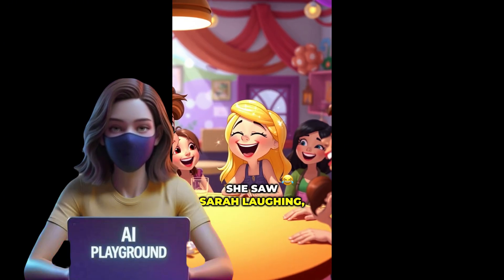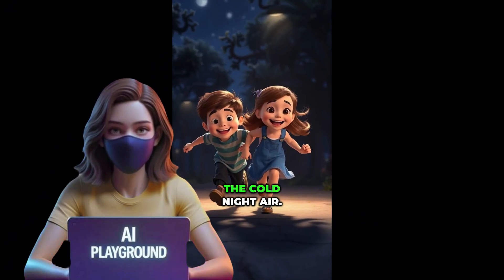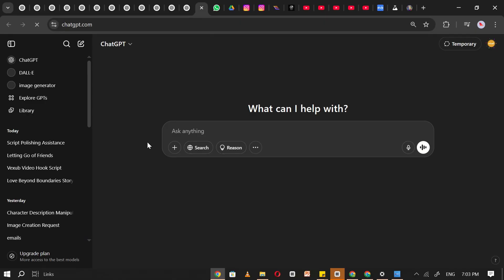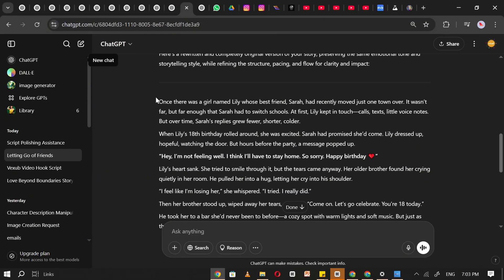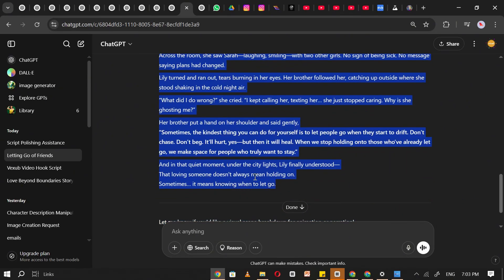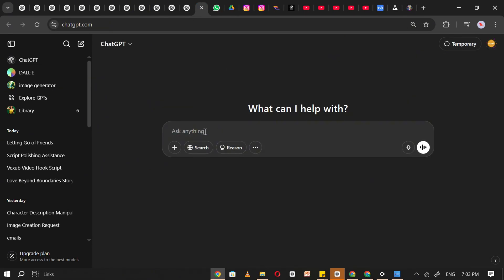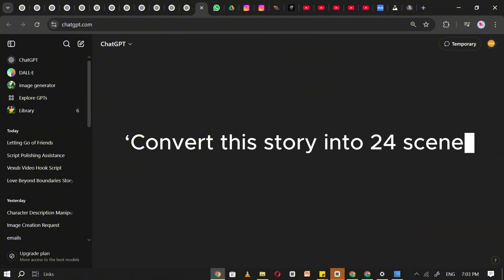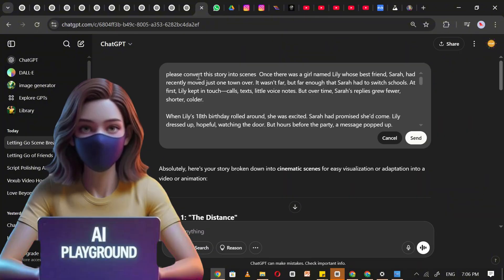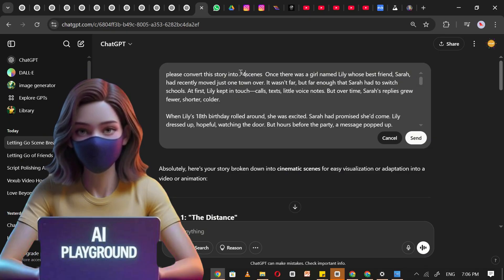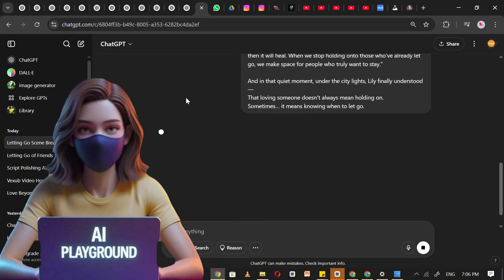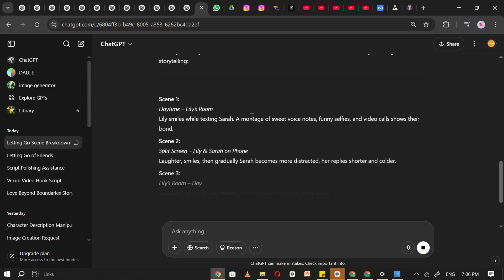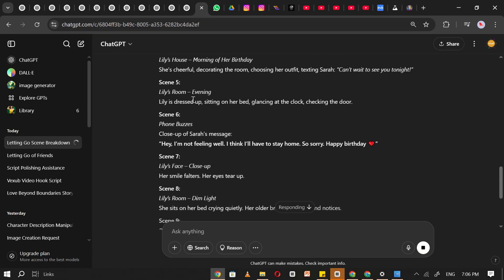Now, let's move on to the second part of this tutorial, creating long-form videos. Start by opening a new chat in ChatGPT. Then, copy the story you previously generated and, before pasting it, write a prompt like convert the story into 24 scenes. This number is just an example. You can ask for any number of scenes based on the length and structure of your story. Paste the story below the prompt and click Generate. ChatGPT will instantly break the story down into individual scenes.